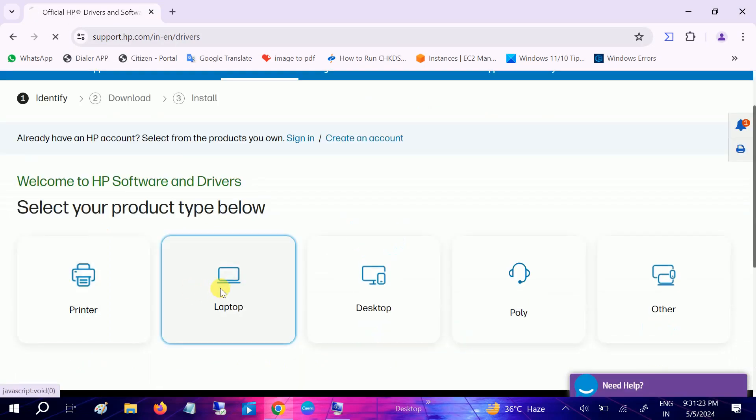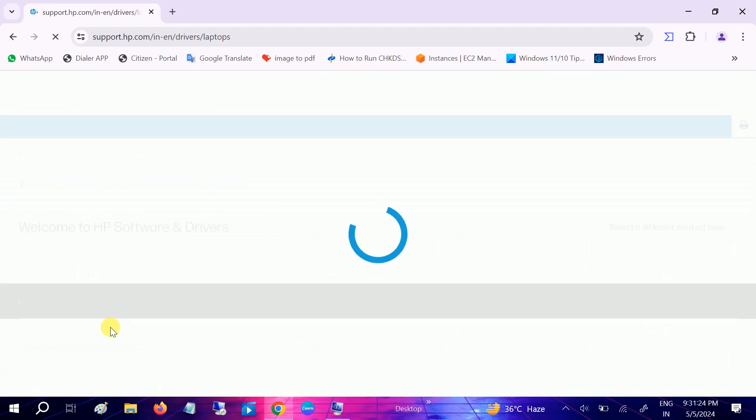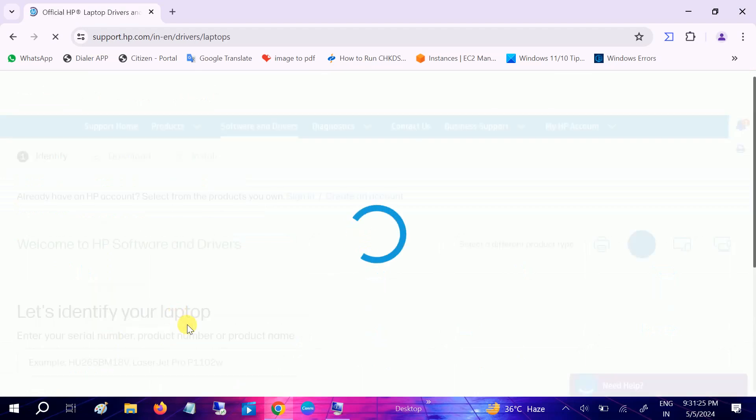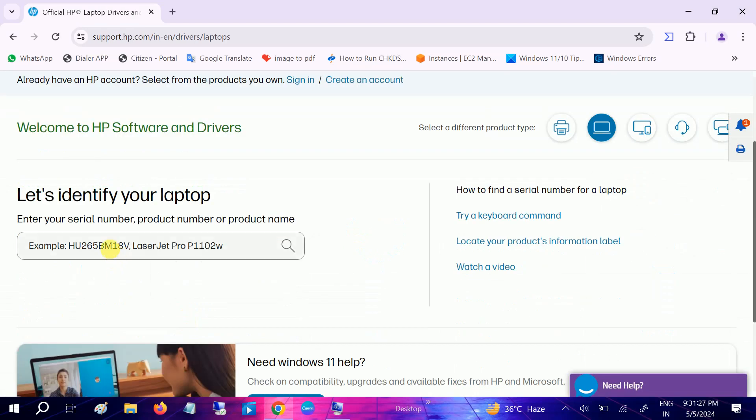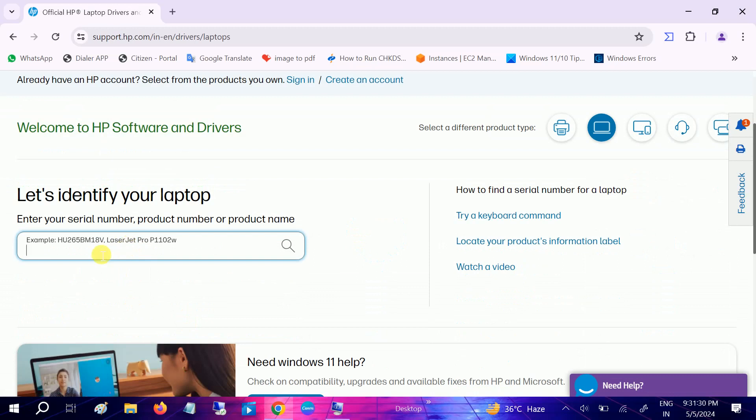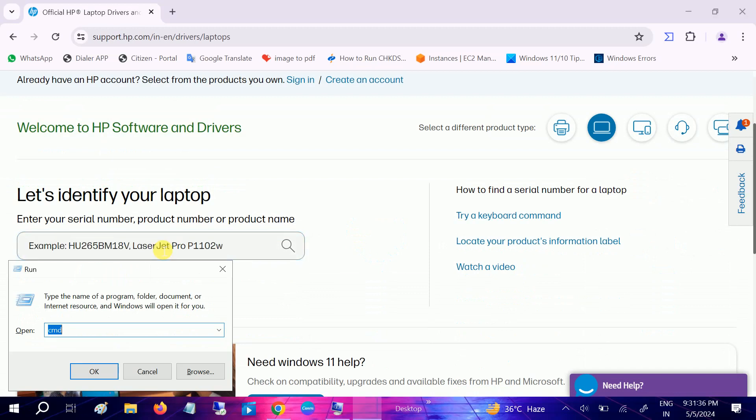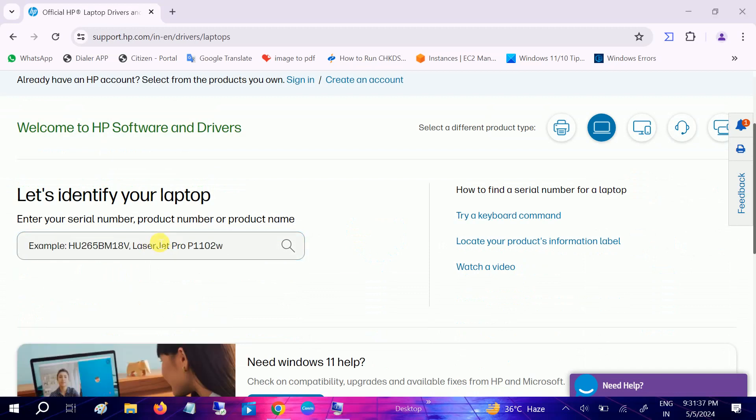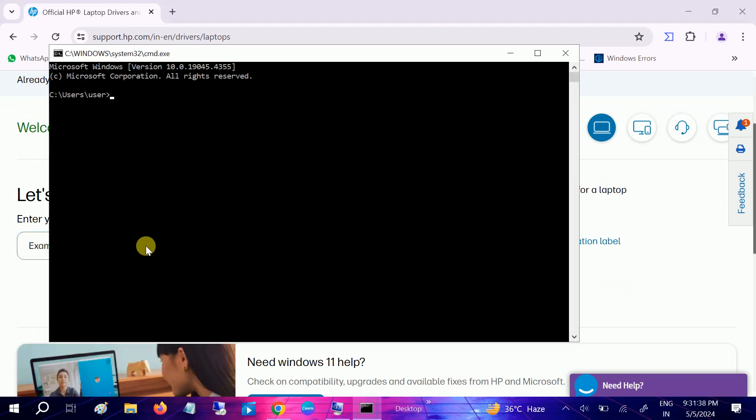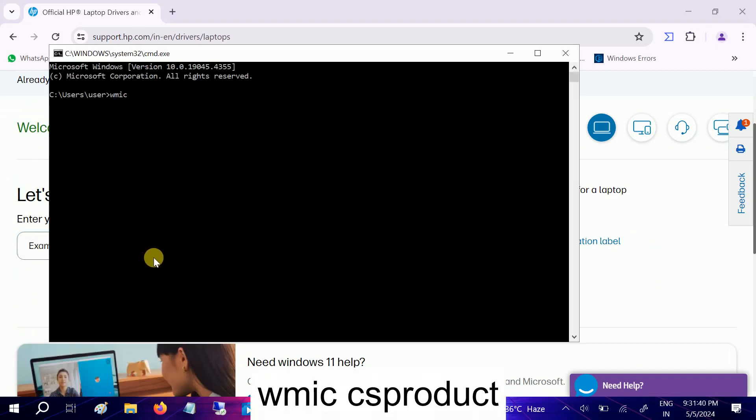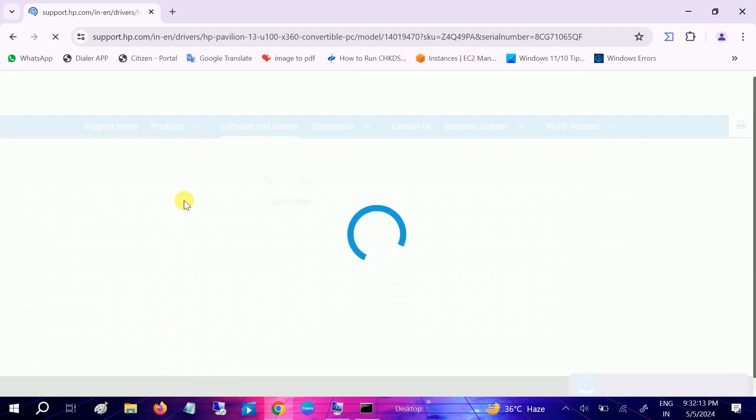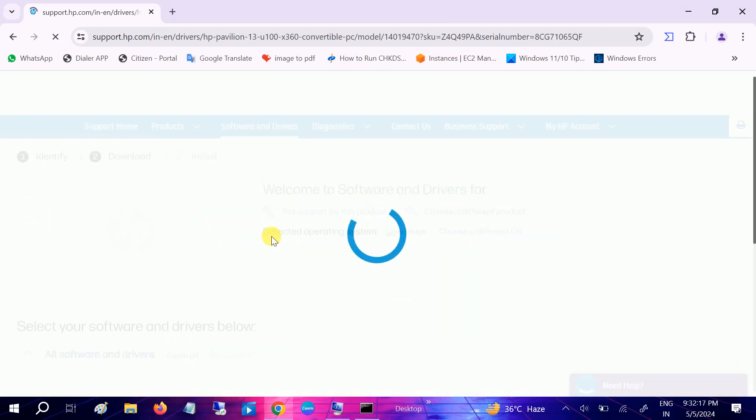In here we need to put the serial number. So we need to press Windows plus R and open the CMD. Type WMIC CSproduct and hit enter. Once you hit enter, it will give you the serial number. It should redirect you to the original website of the HP driver. So let it redirect here.